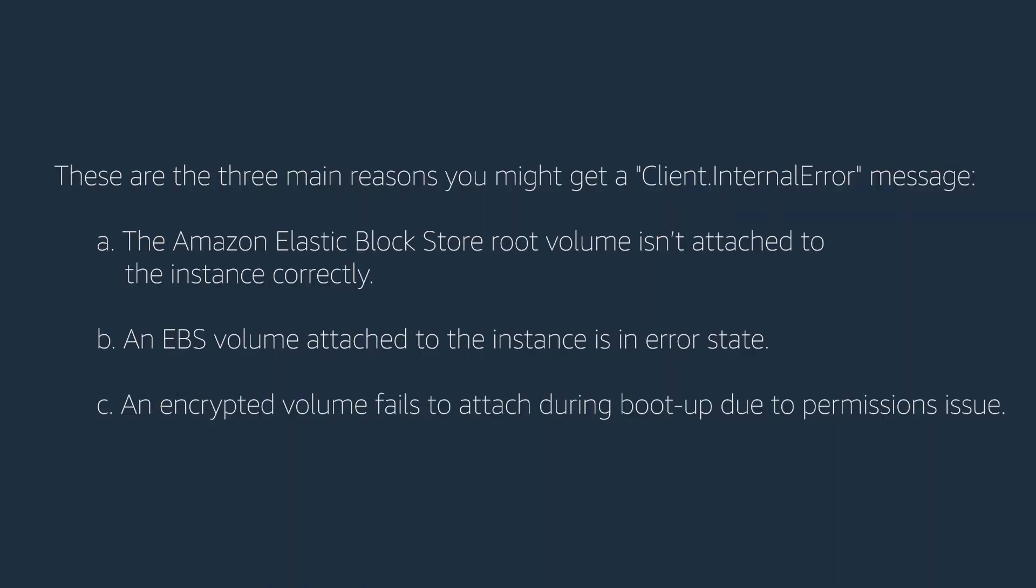These are the three main reasons you might get a client internal error message. The Amazon EBS root volume isn't attached to the instance correctly, an EBS volume attached to the instance is in error state, an encrypted volume fails to attach during boot up due to permissions issue.